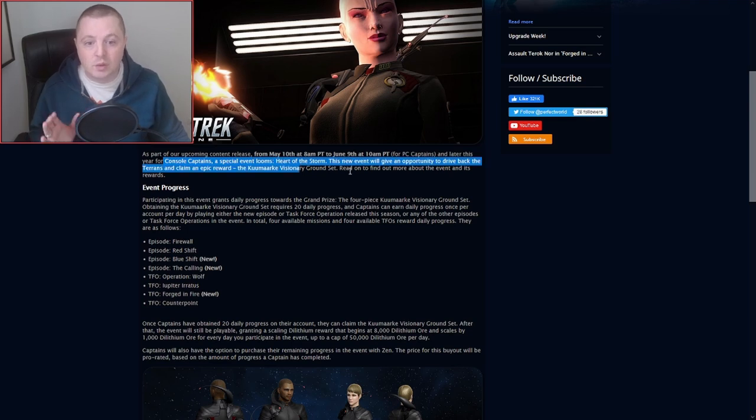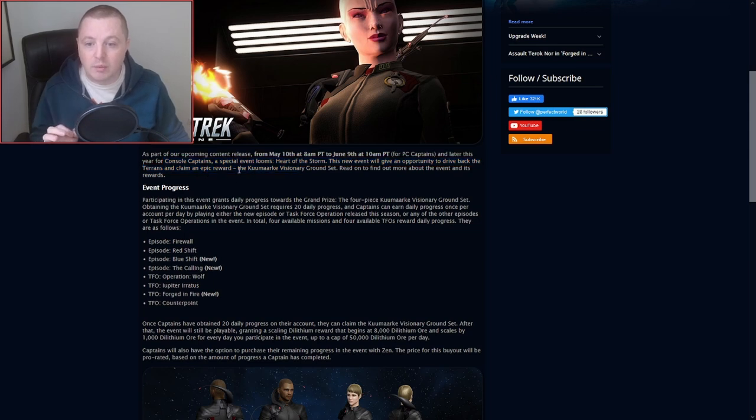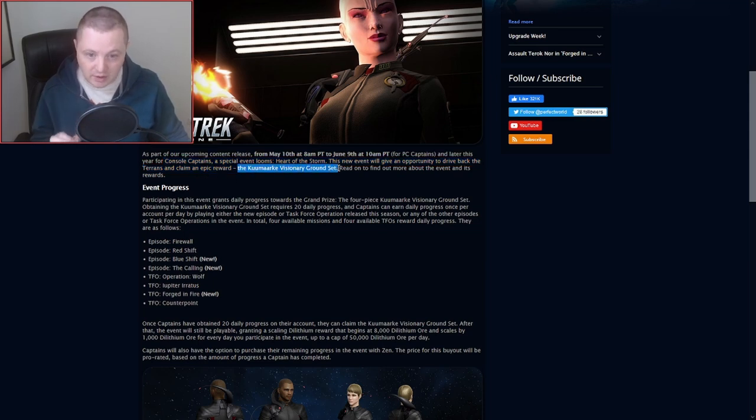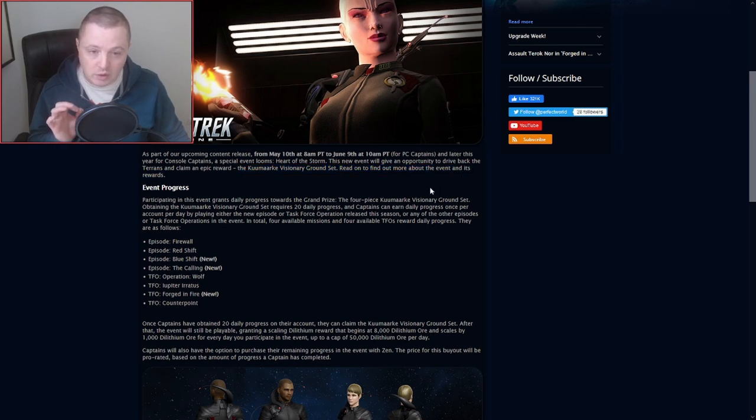This new event will give an opportunity to drive back the Terrans and claim an epic reward, the Kamarque Visionary Ground Set. Read more to find out about this event and its rewards.